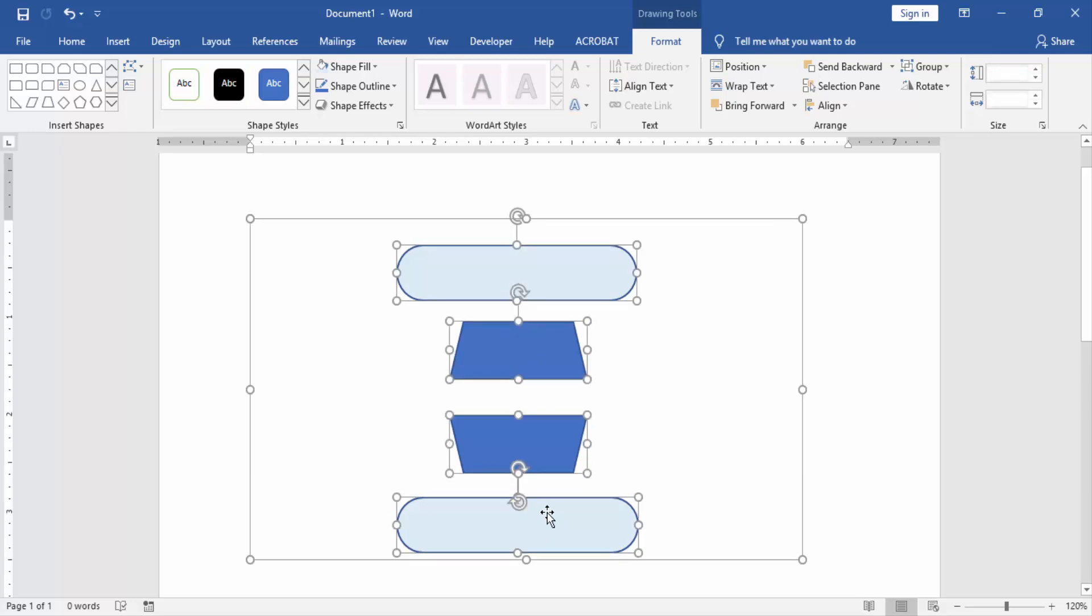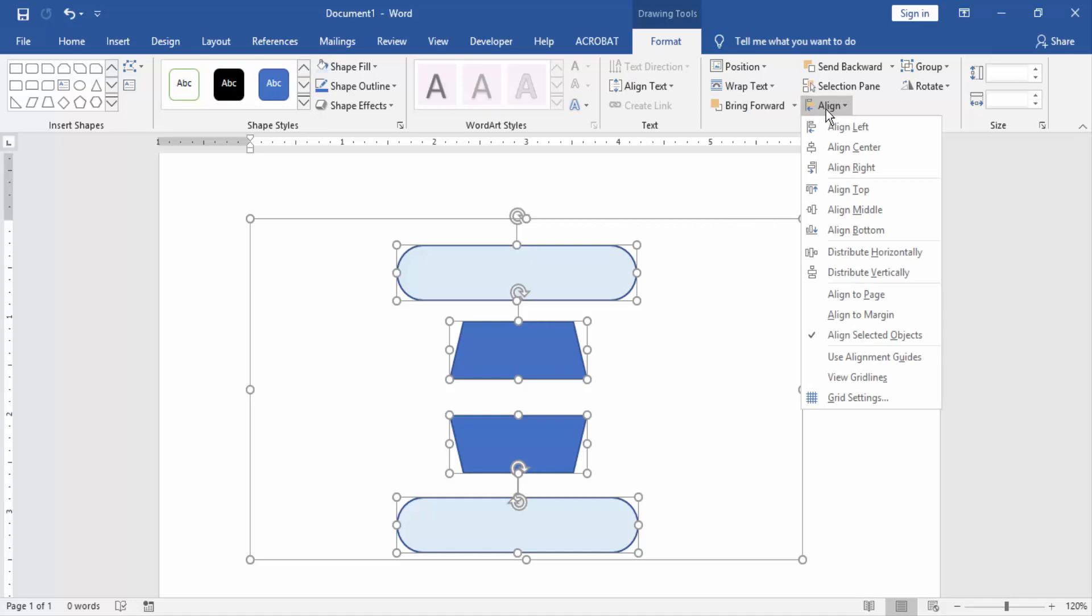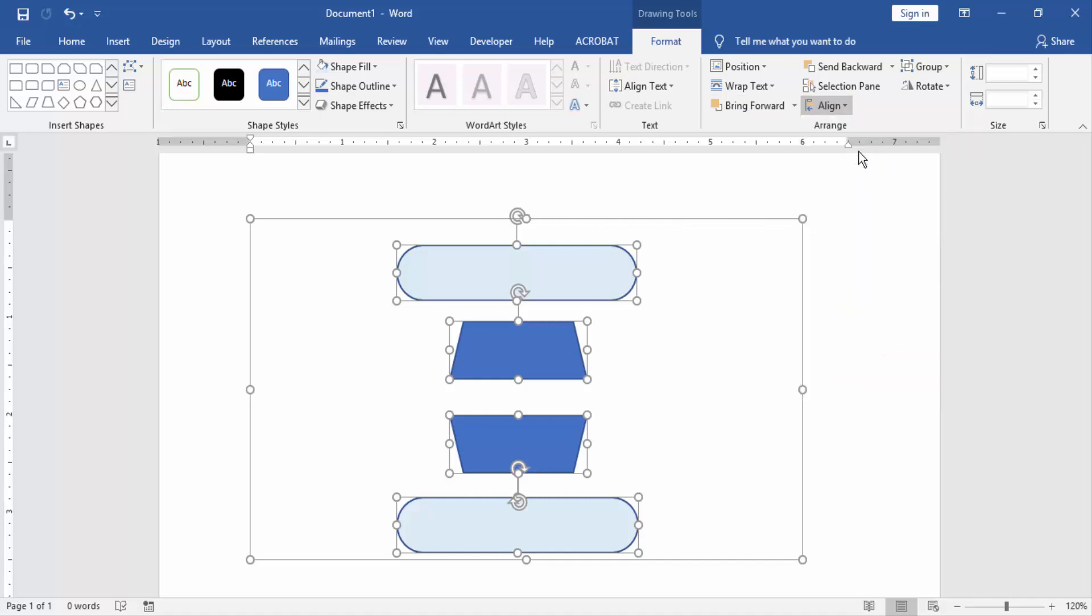Press shift on your keyboard and select all shapes and go to the format menu. And click align, then click center.